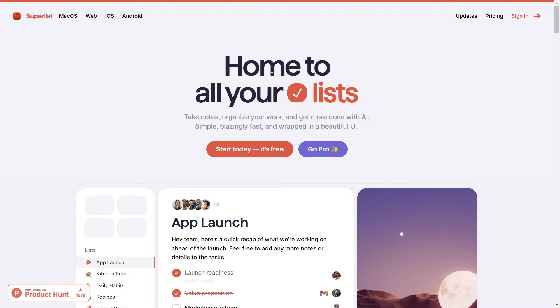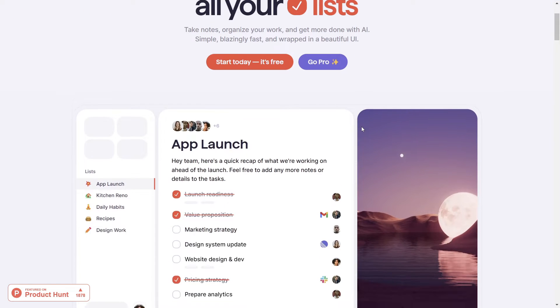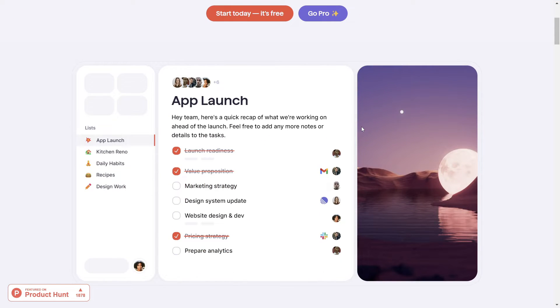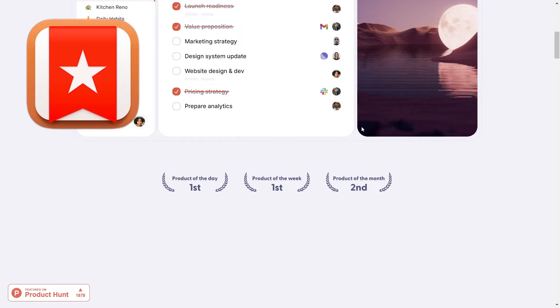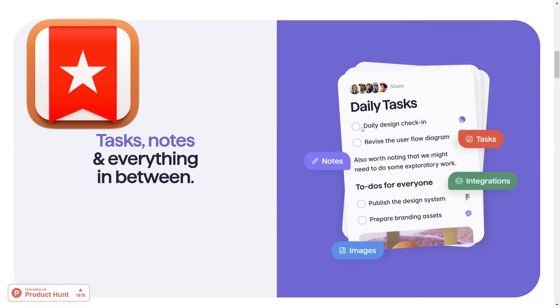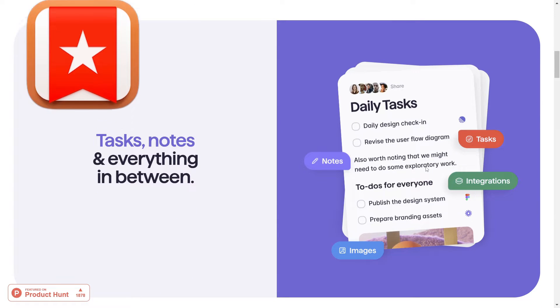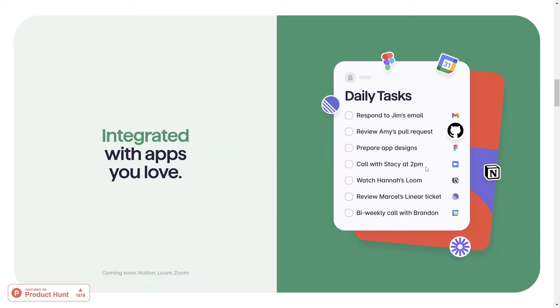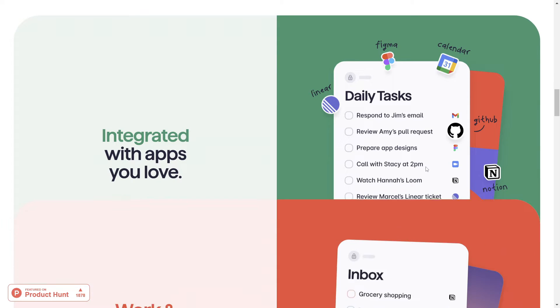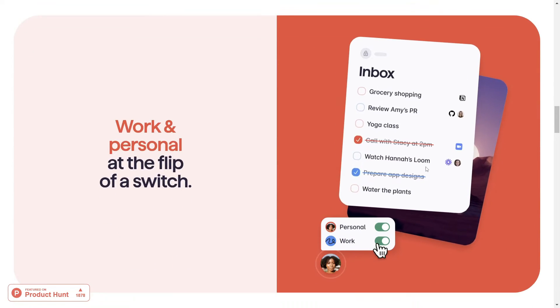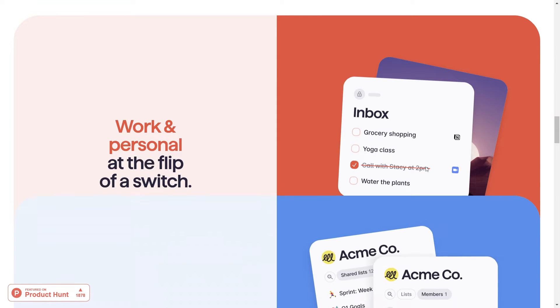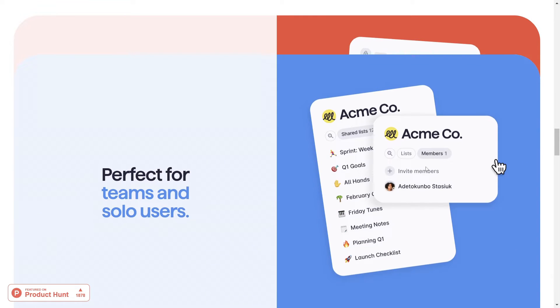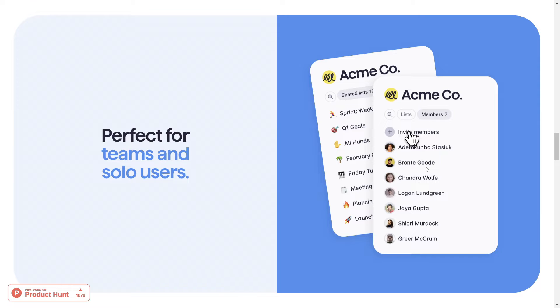So what exactly is Superlist? Well, Superlist emerged from the mind of Christian Reber, the powerhouse behind the successful Wunderlist app. After selling Wunderlist to Microsoft in 2015, Reber noticed a gap in the market for a productivity tool that catered to both personal and professional needs. And this capability to have the tool catered to both personal and professional tasks is actually what intrigued me the most about this application, but more on that later.